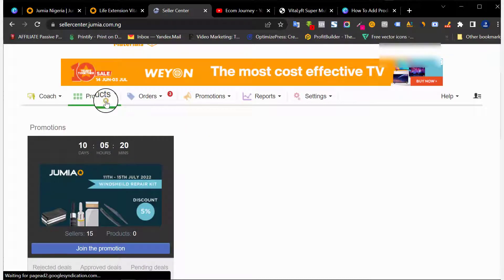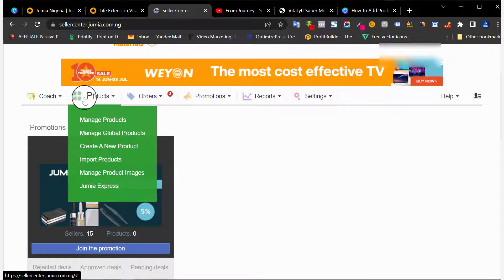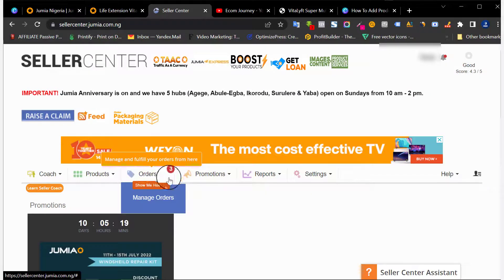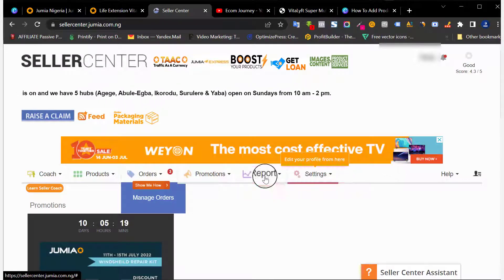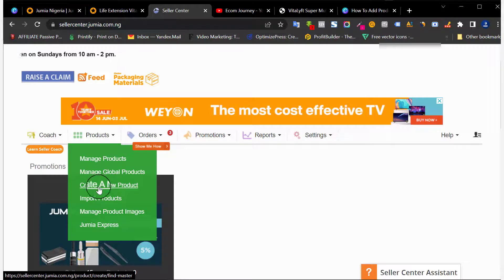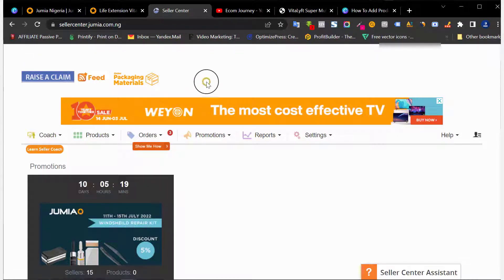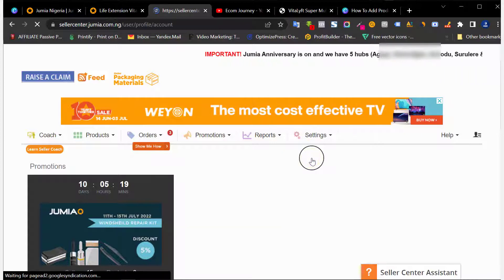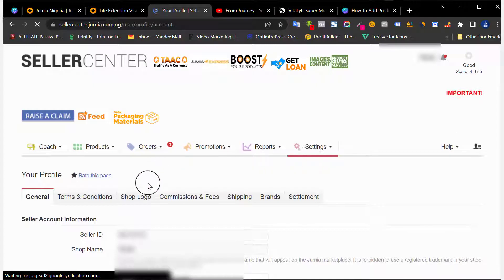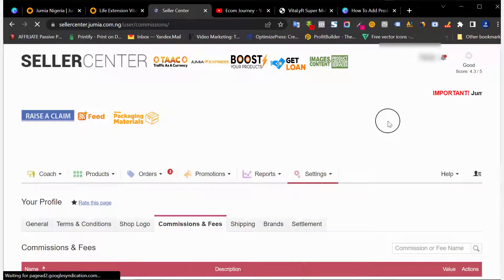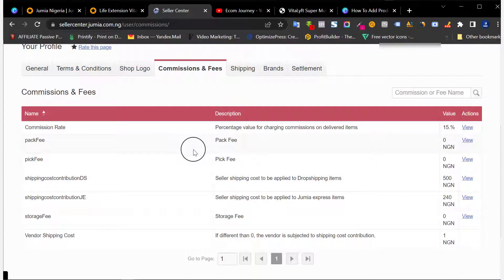Once you log into your seller center, like I said, there are three methods to add your product. The first method is to come down here to Products. I'm going to make a video showing how to navigate through the seller center dashboard, how to check your orders and create orders. Now the first method I want to talk about is creating the product from scratch. To do this, you need to understand the category your product falls under. One way to understand it is to go to Settings, then your profile, and find the Commissions and Fees section.